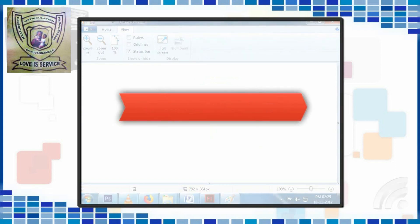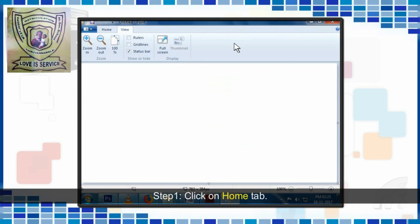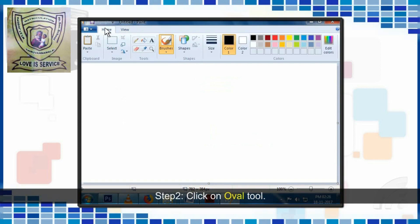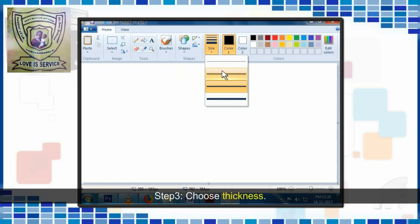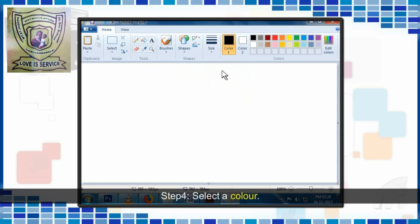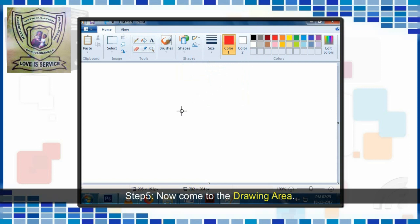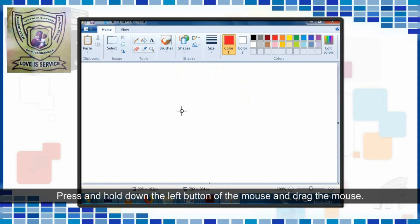Working with MS Paint: Step 1 — Click on the Home tab. Step 2 — Click on the Oval Tool. Step 3 — Choose the Thickness. Step 4 — Select a Color. Step 5 — Come to the Drawing Area, press and hold down the left button of the mouse and drag the mouse.